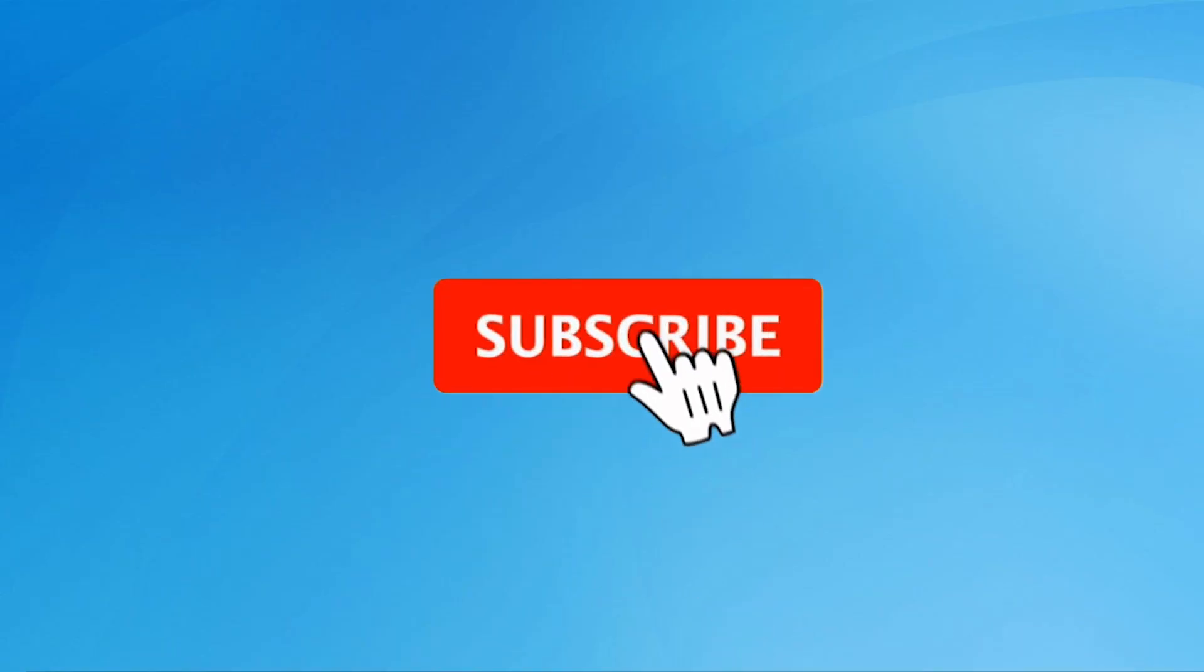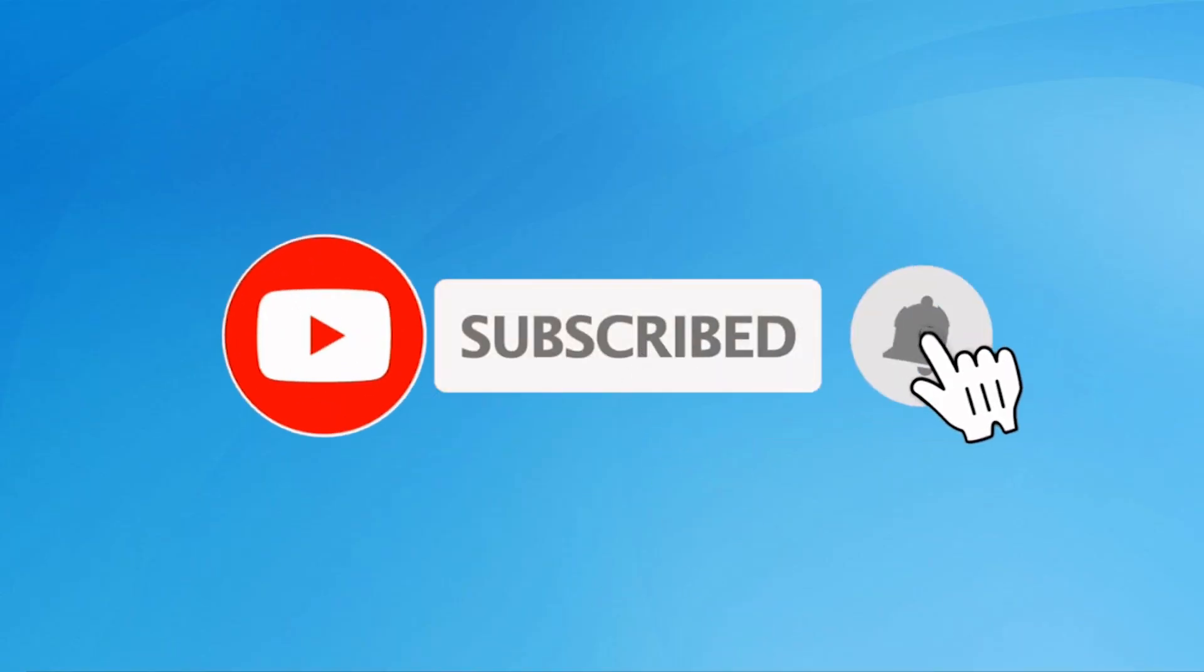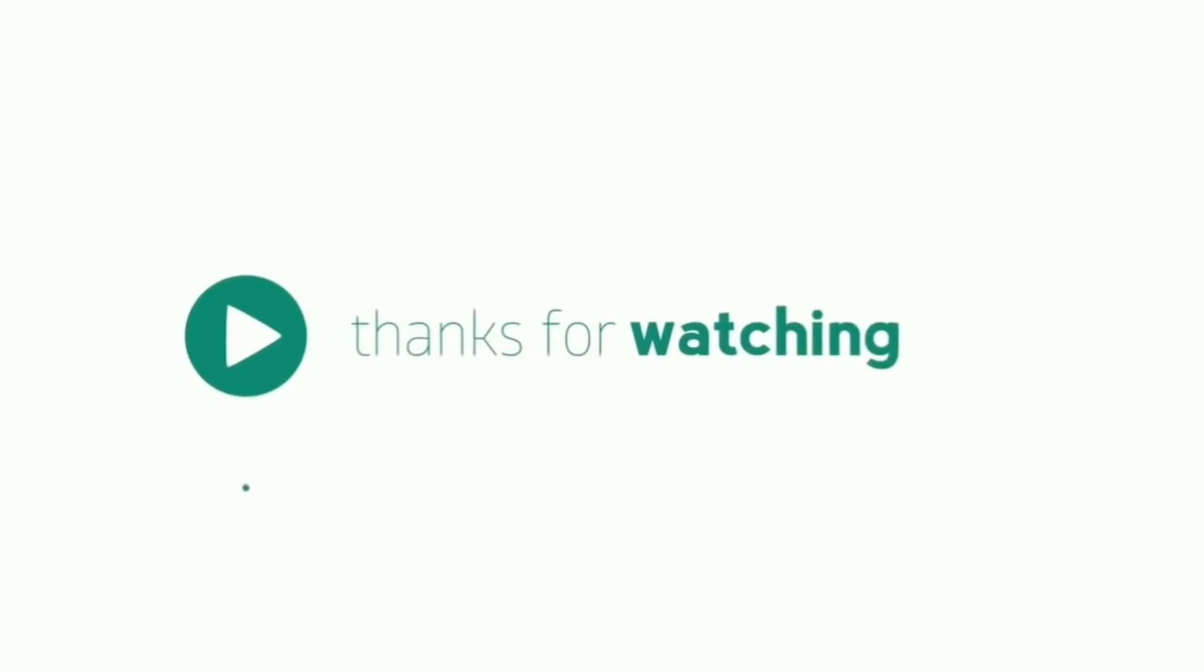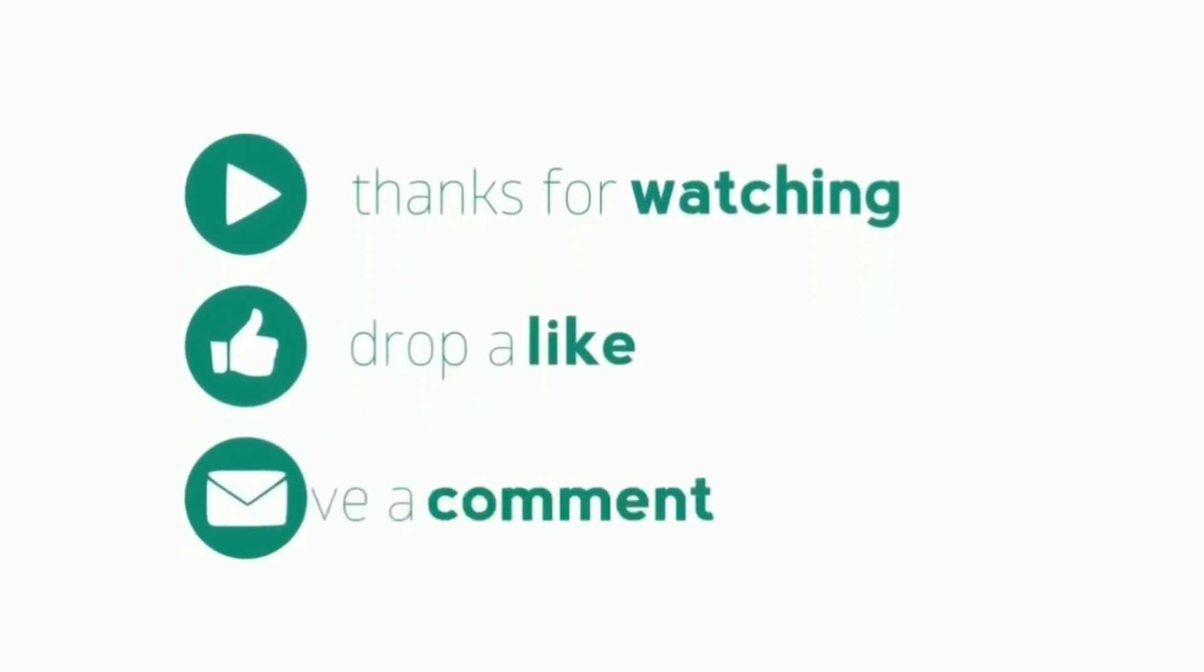Subscribe to my YouTube channel, press the bell icon to get notifications. Thank you for watching, please like, share, and comment. Bye.